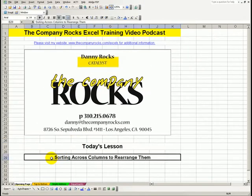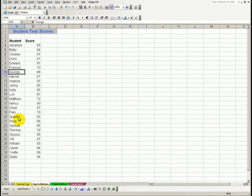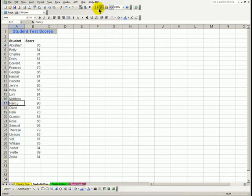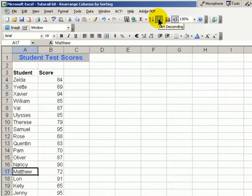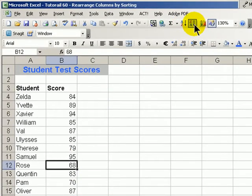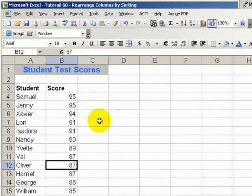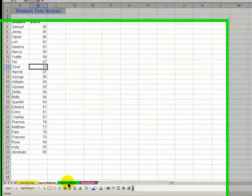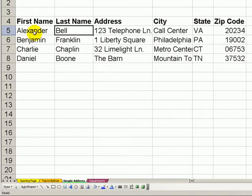Rearrange your data by sorting across columns. When we think of sorting, we tend to think of sorting records in a column. In this case, we have our records for our students arranged in alphabetical order in ascending. To change it to descending order is a simple matter, or to change our scores to have them ranked from top to bottom. Did you know that you can sort across columns from left to right? Let me demonstrate.